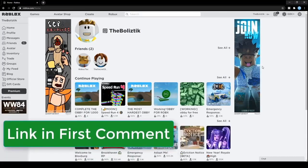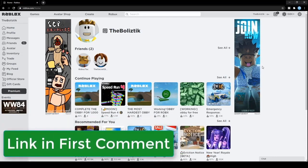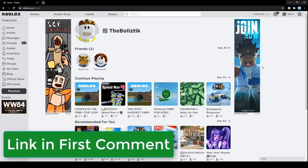Thank you so much for watching today's video. Don't forget to drop a like and subscribe to the channel if you're new. Now click one of the videos on screen right now if you want free Robux.